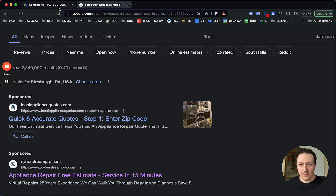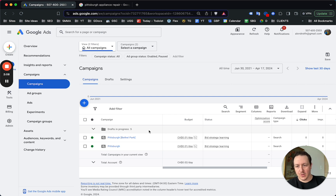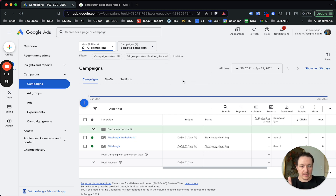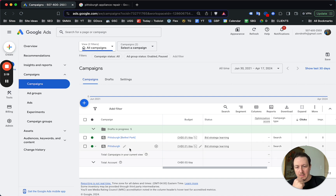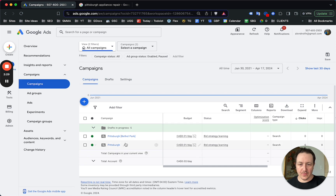Ads are profitable — they can be insanely profitable — if they're set up right. Let me show you how. This is what your Google Ads back end should look like. If you haven't set up your Google Ads account yet, you'll need to do that first. The main focus needs to be getting the targeting right.